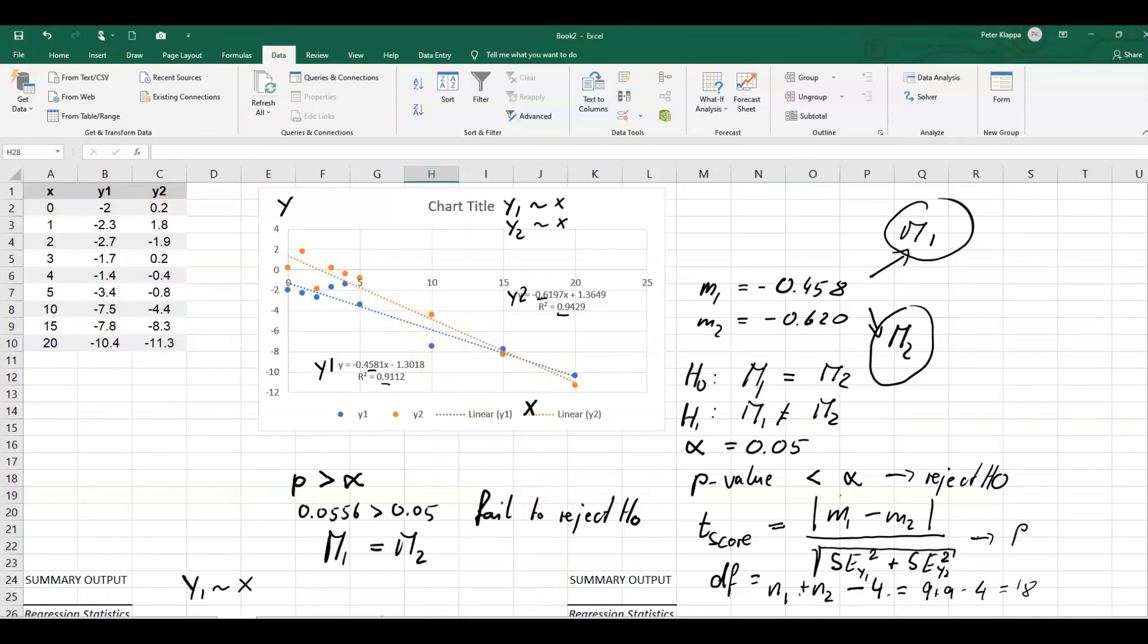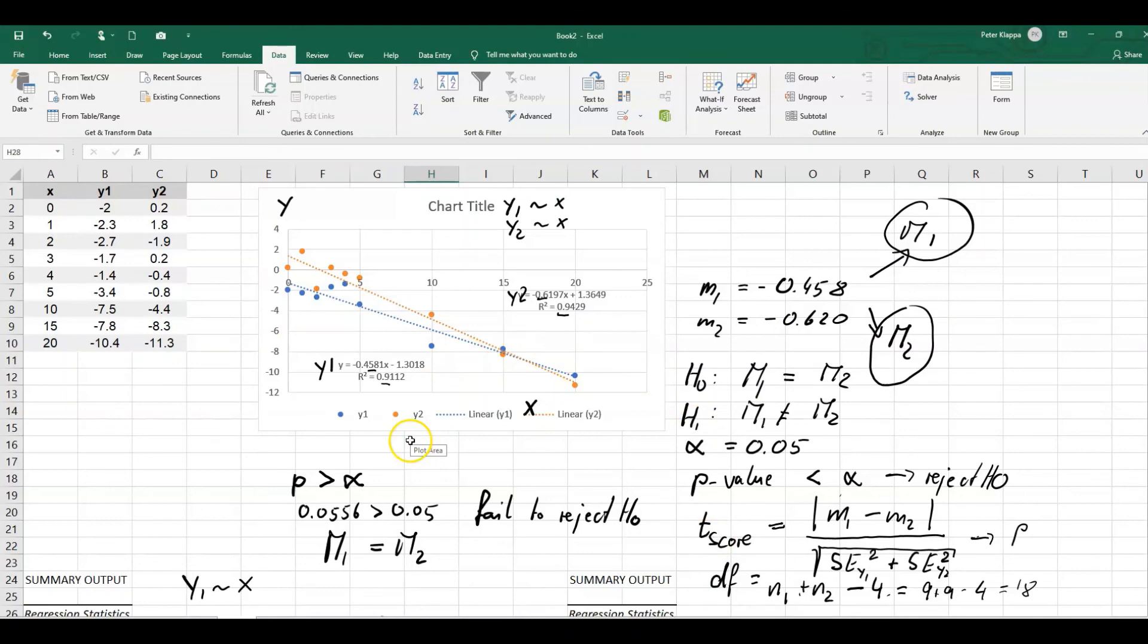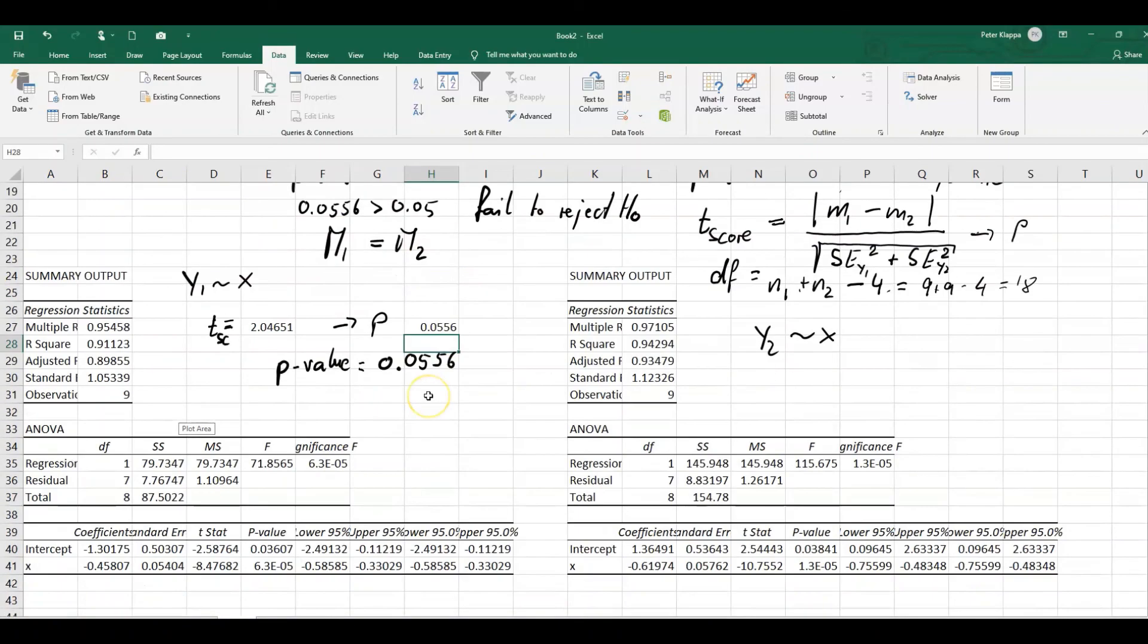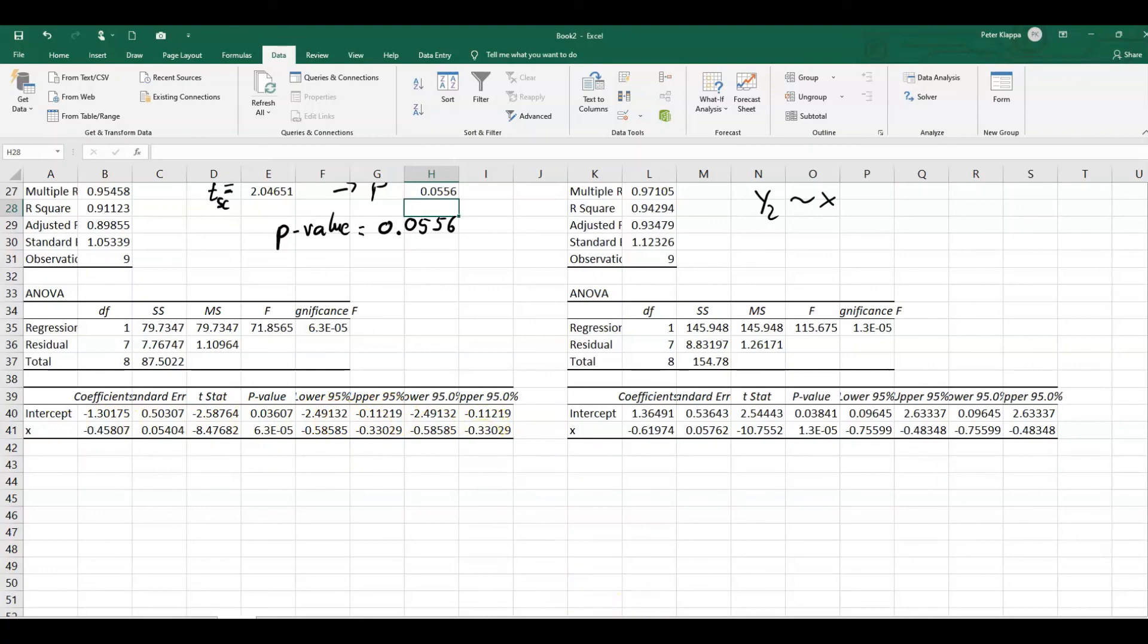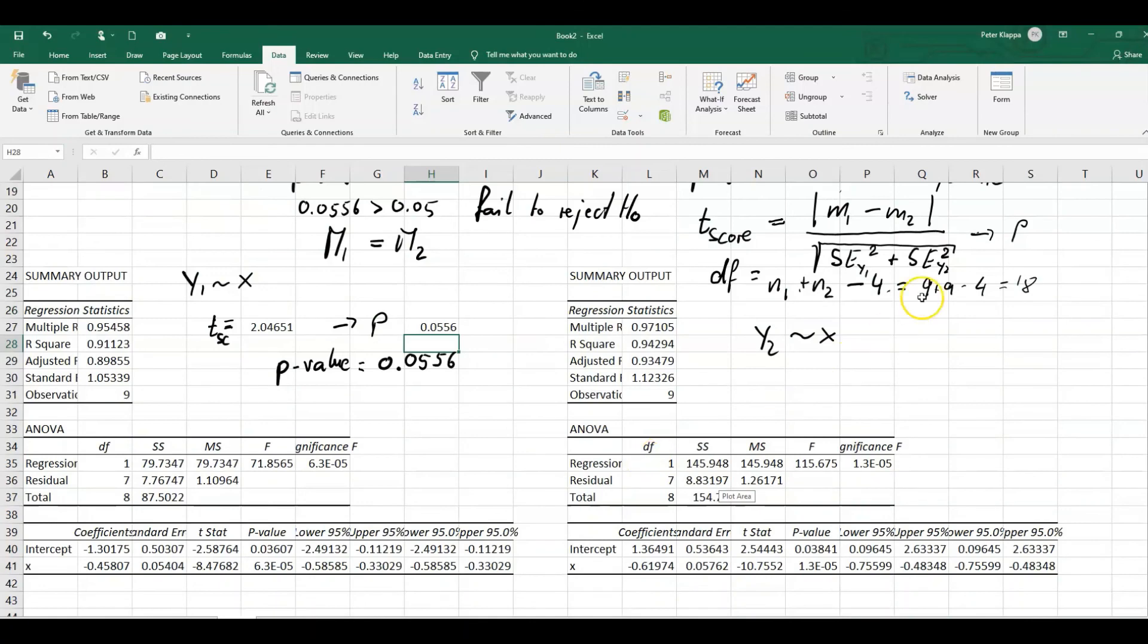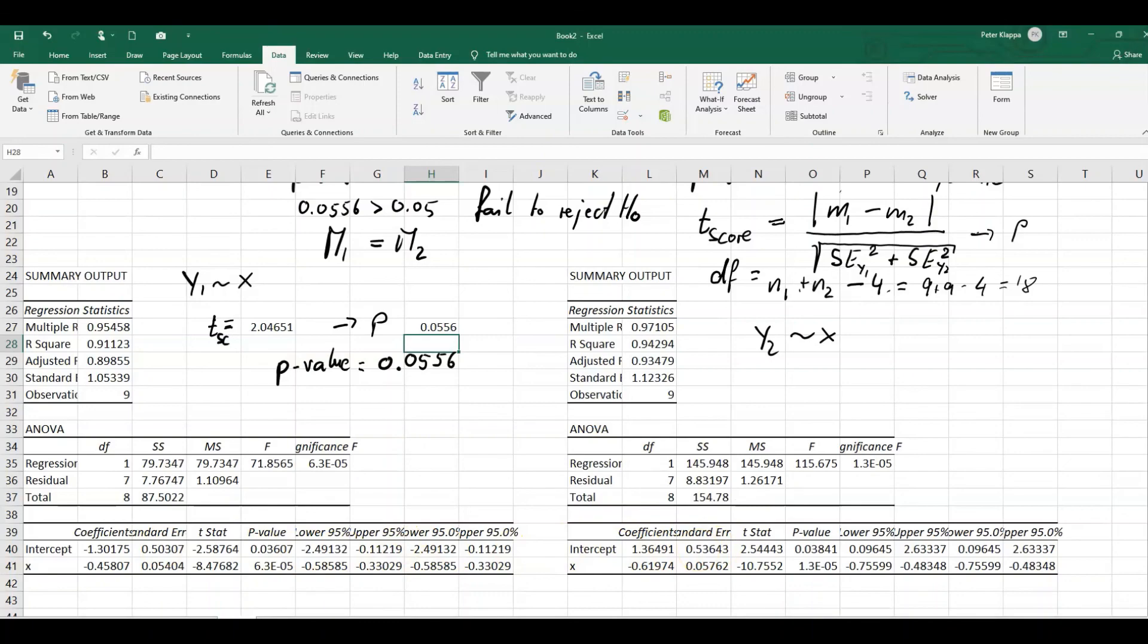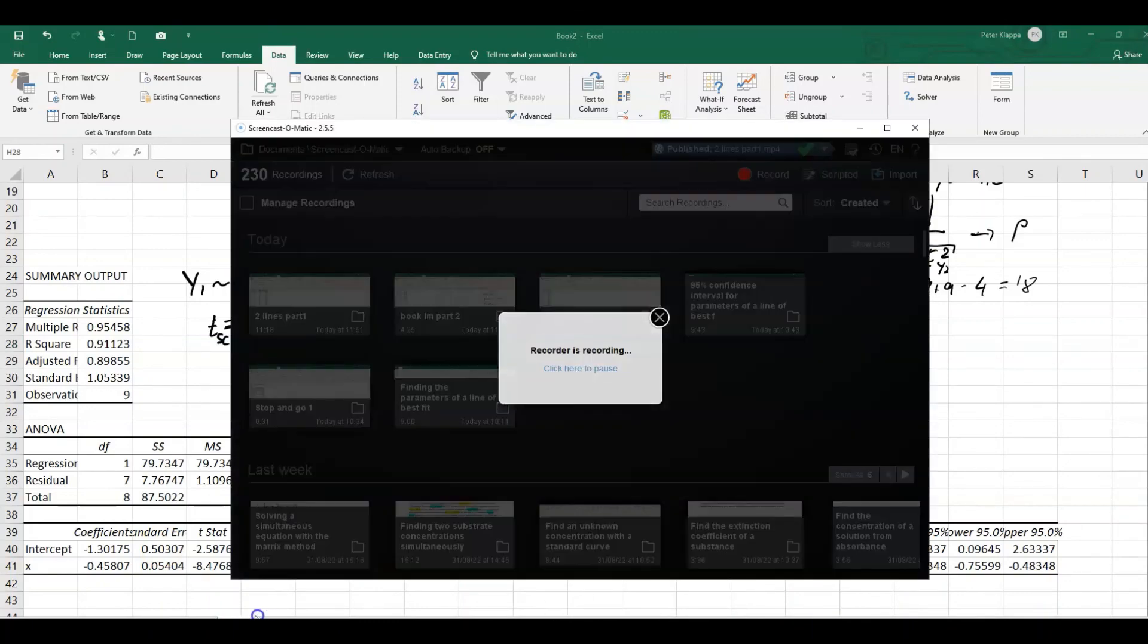So I hope this makes sense. It shows you how we can use this data analysis tool pack to compare two trend lines, at least the gradients, with each other. Of course, we could do a similar thing for the intercept, but I leave that up to you to find out whether the intercept would be different. The calculation would be exactly the same, only that we use the standard error for the intercept in both cases. So I hope this makes sense and thank you very much for watching.